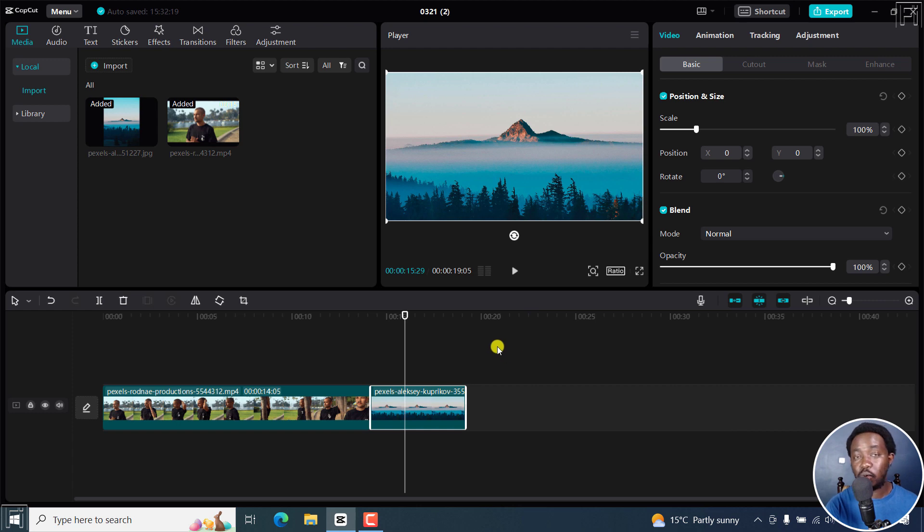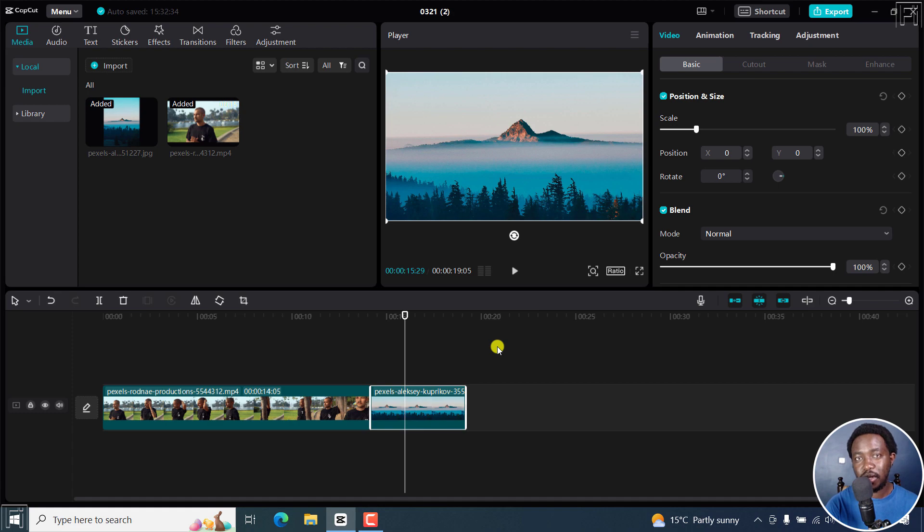A really cool handy feature in CapCut for Windows PC. I hope that this video is of value to you. Thank you so much for watching.